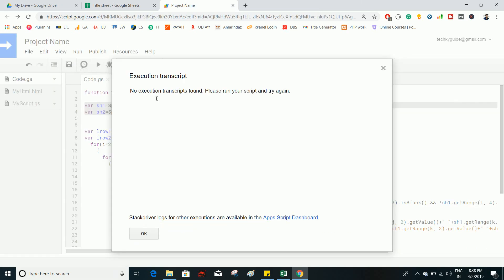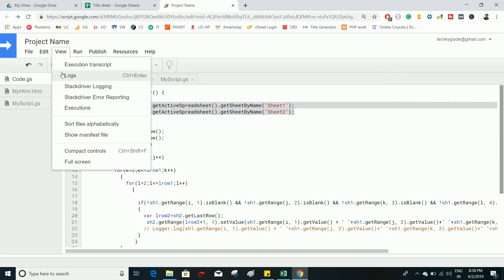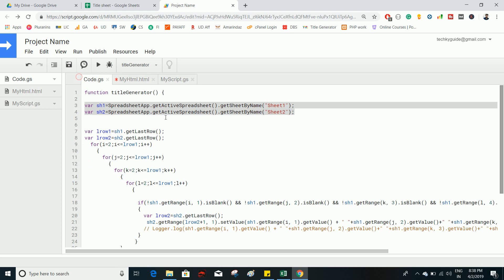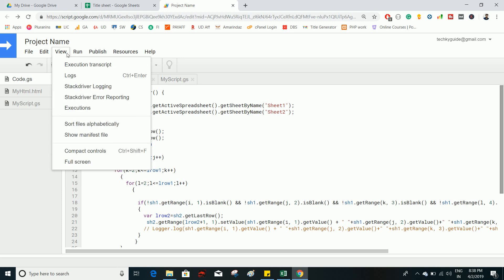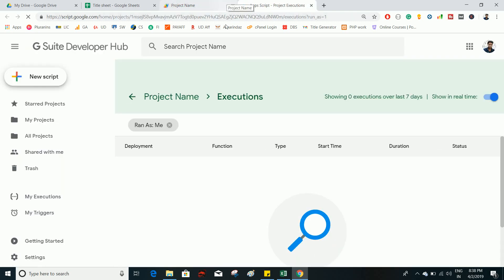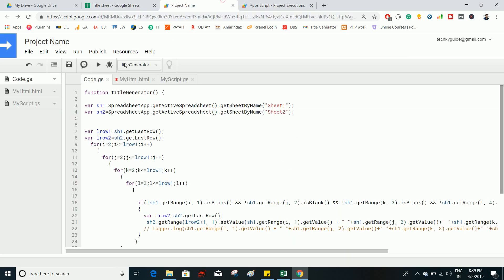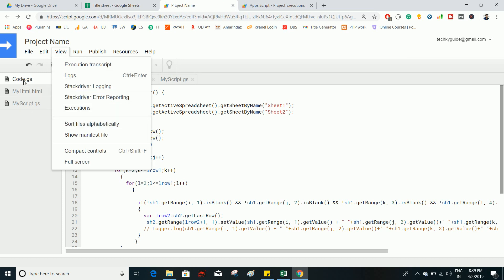Under the View menu, Execution Transcript shows the execution status of the Google Apps Script. Logs are very helpful for debugging — you can use the Logger command and then view what's printed in the log via View > Logs. Stackdriver Logging and Stackdriver Error Reporting are advanced logging methods. The Executions view shows how many times a function ran, the start time, duration, and status — whether it passed, failed, or got stuck.